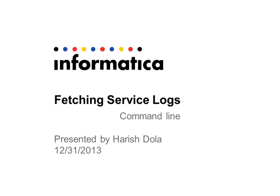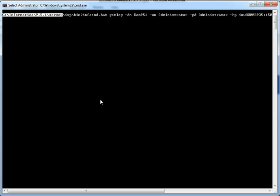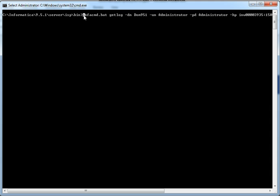So let's see how to use the infocmd getlog command. In the screen, the highlighted is my current INFA_HOME directory. So in your INFA_HOME, go to the isp/bin directory.